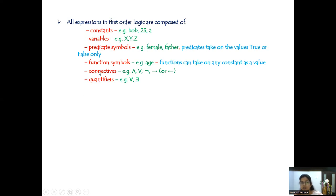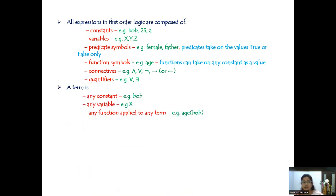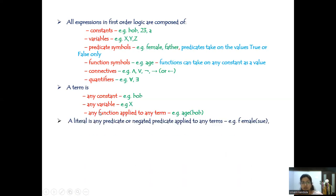Then connectives: and, or, not, implication. Then quantifiers: for all and for some. A term can be any constant, variable, or a function — this we call as a term.